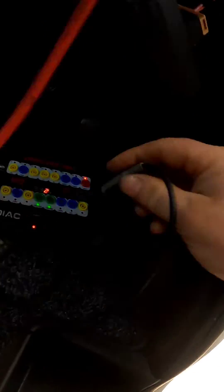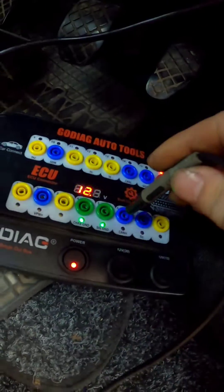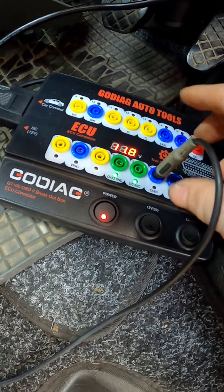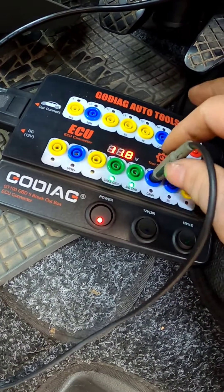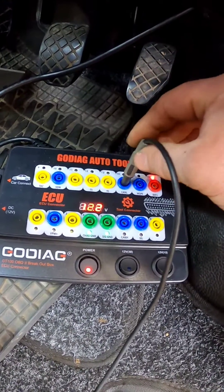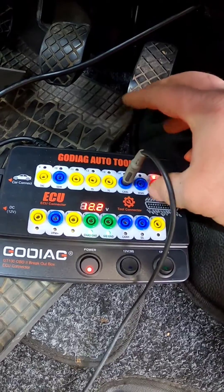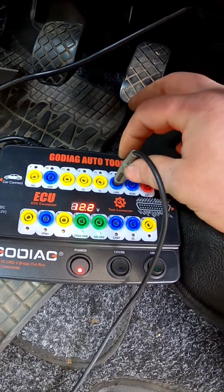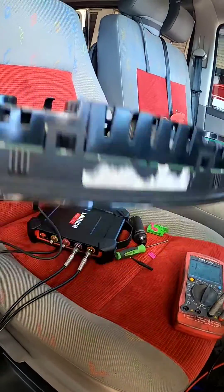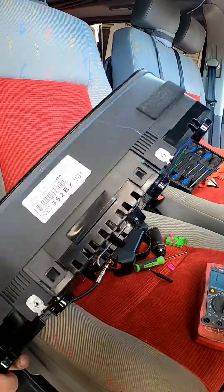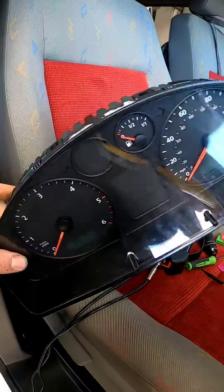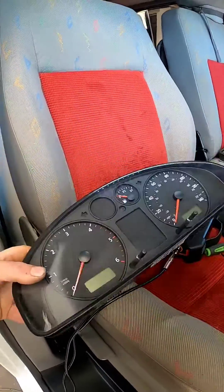I'm going to go down now and we're going to CAN high and it should beep—perfect. Now let's move around to CAN low—perfect.